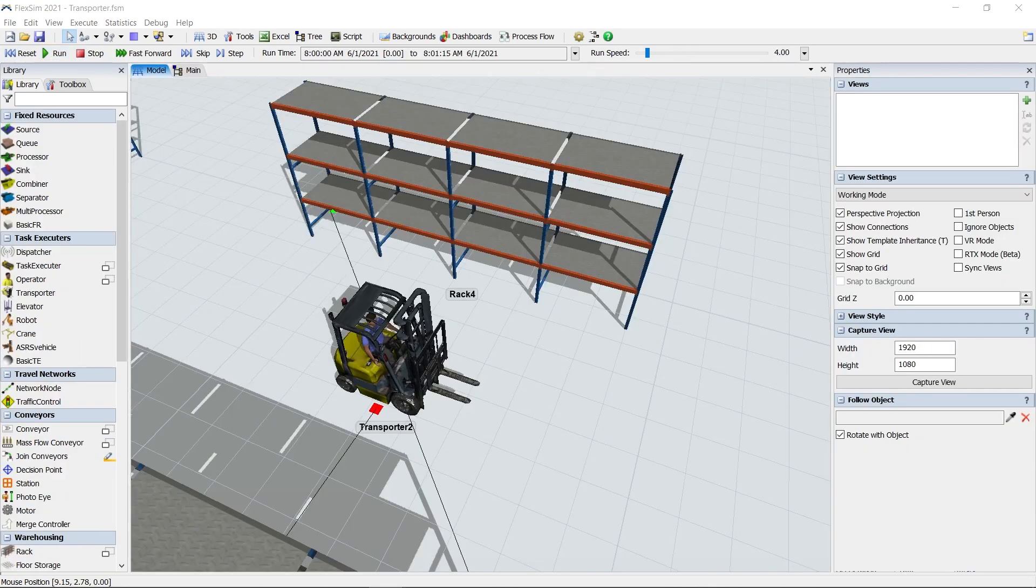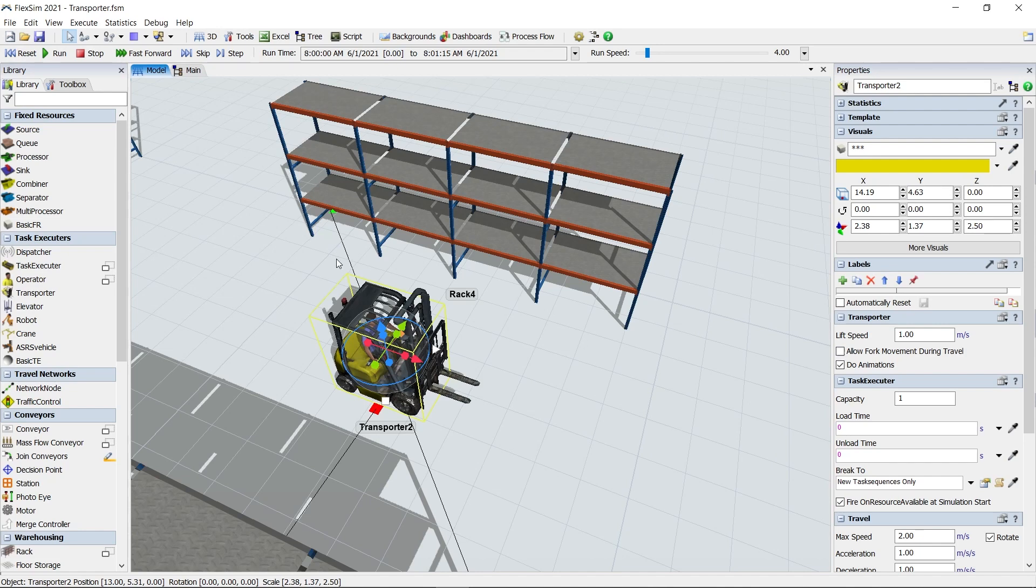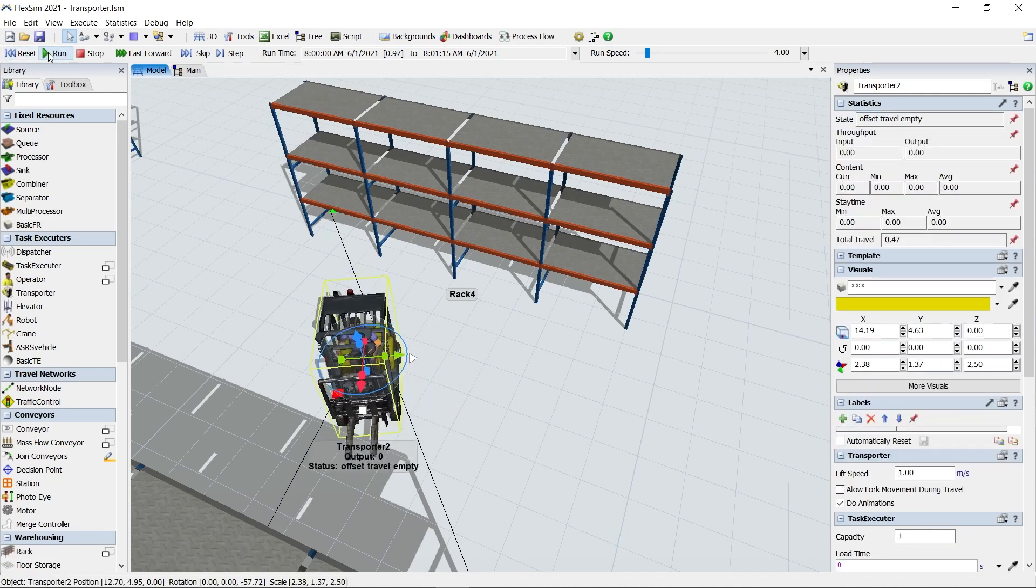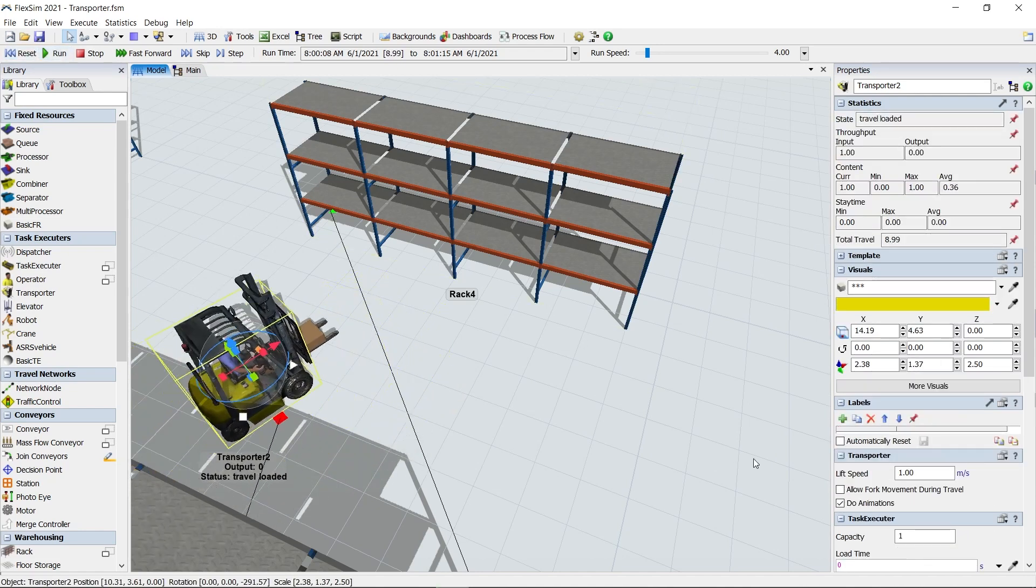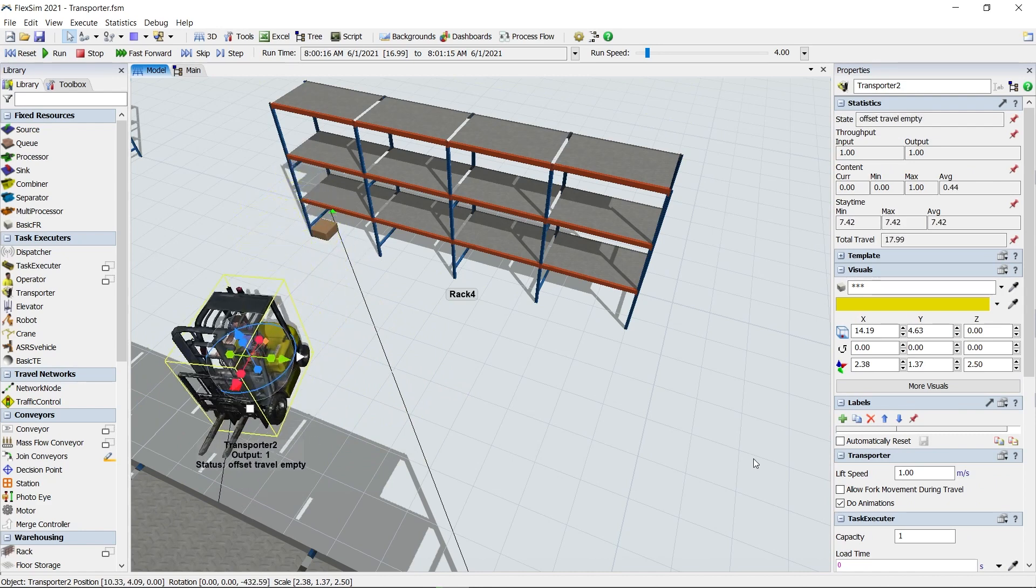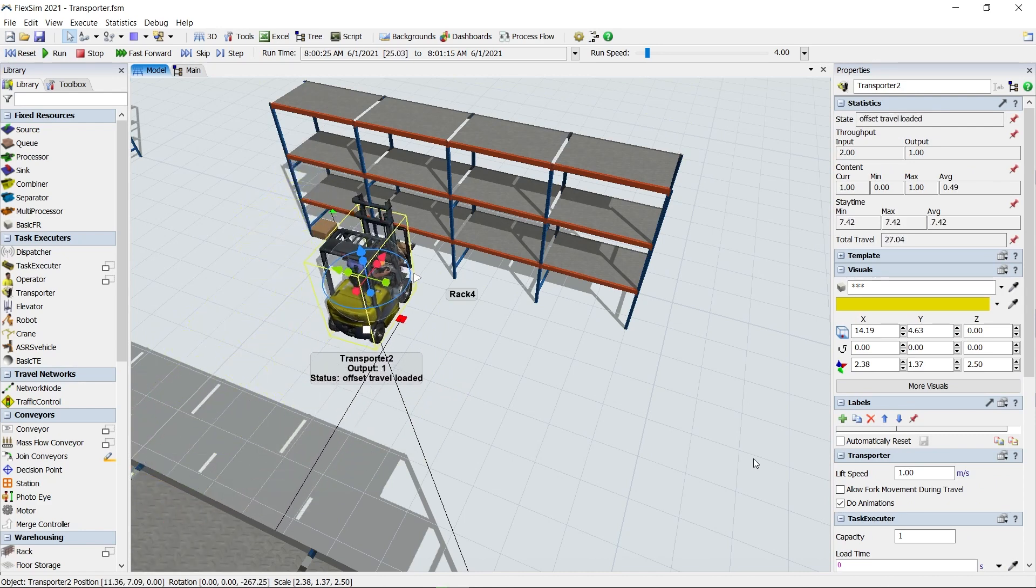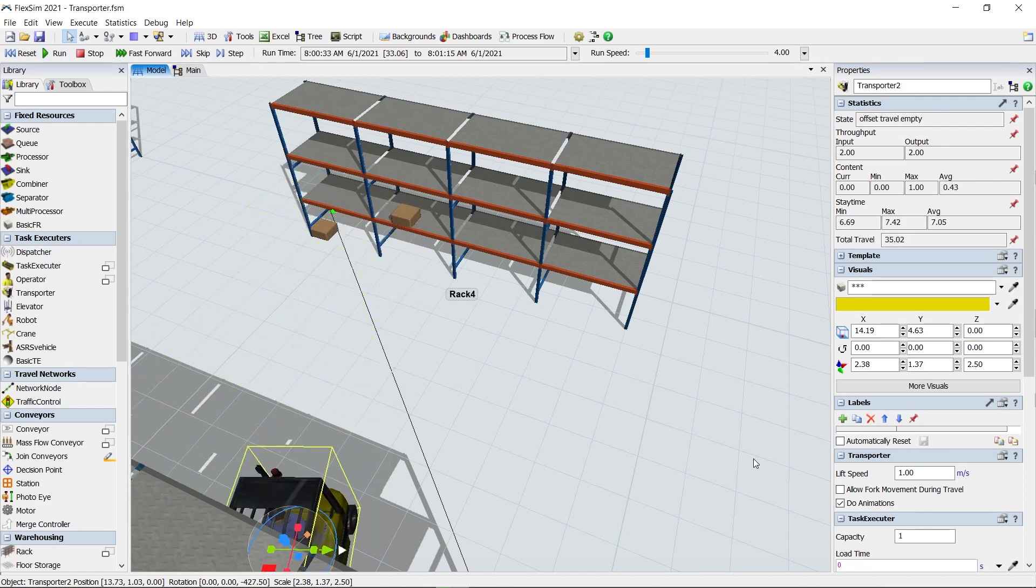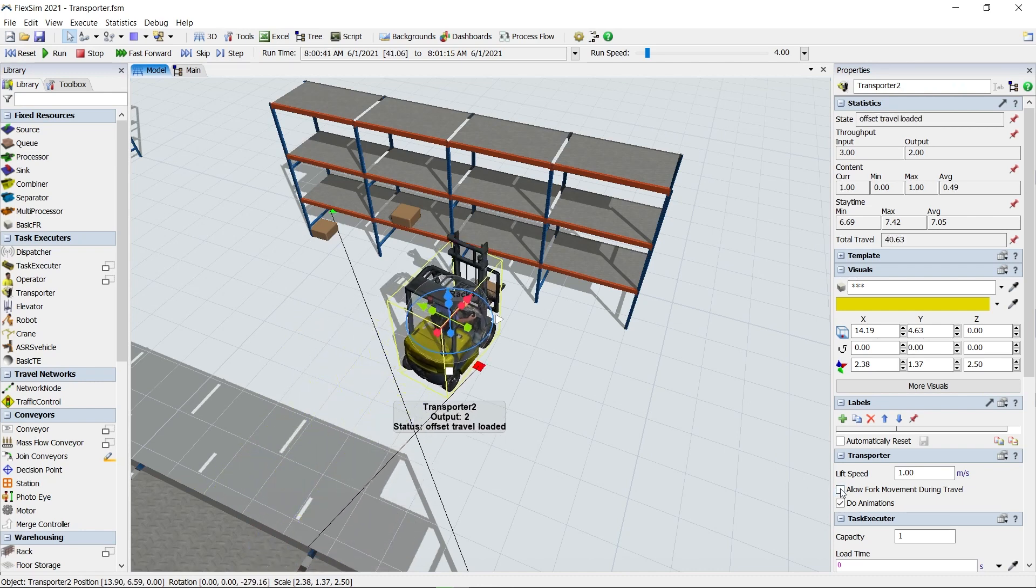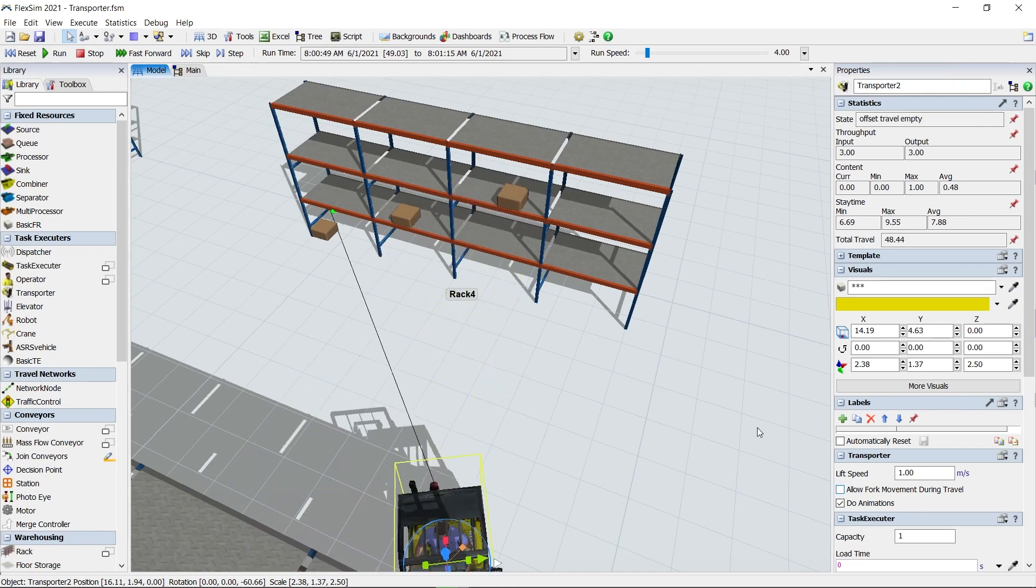One final thing, sometimes you might not want to see the forks on your forklift moving while it travels. There's a checkbox in the transporter tab of the transporter or forklift object to control this. If the box Allow Fork Movement During Travel is unchecked, the forks will not raise and lower while the vehicle is in motion.